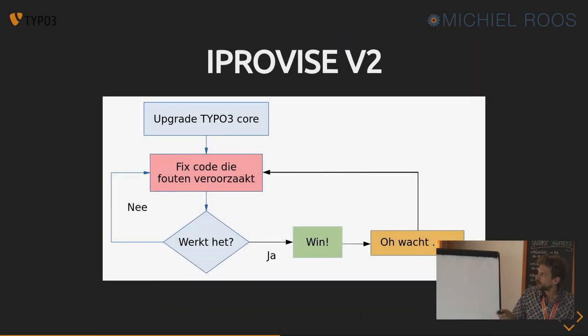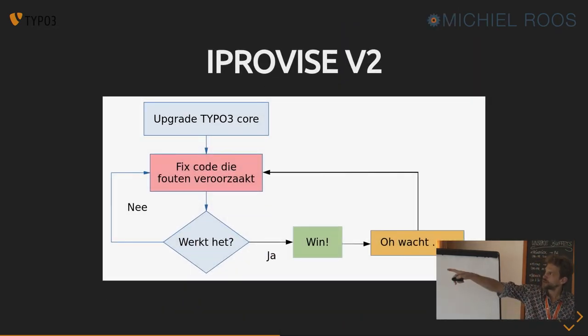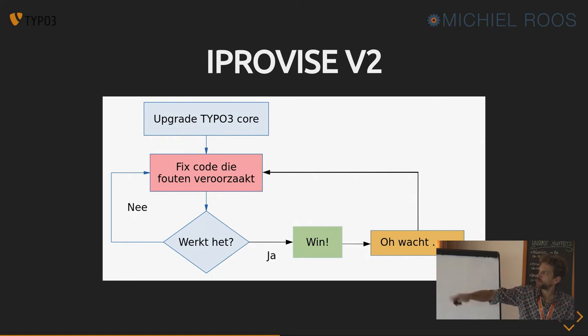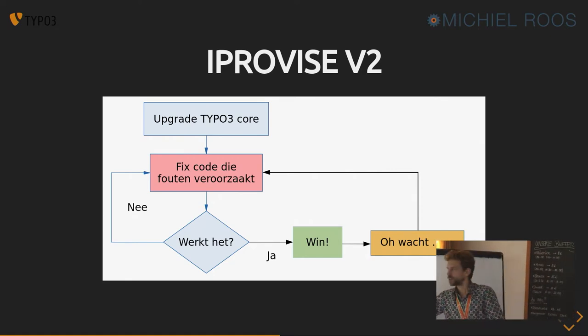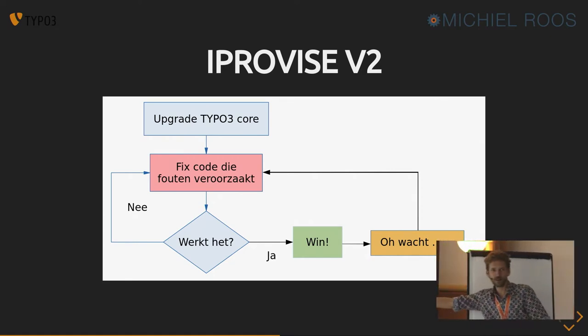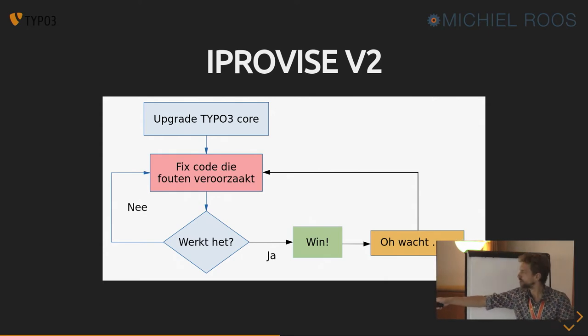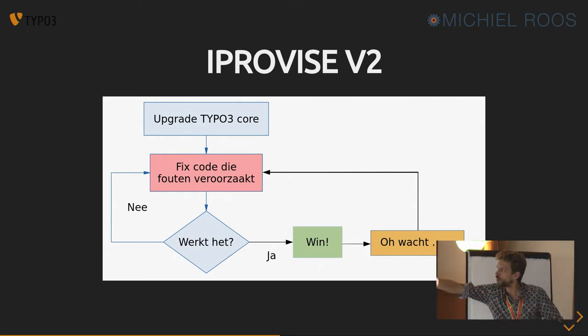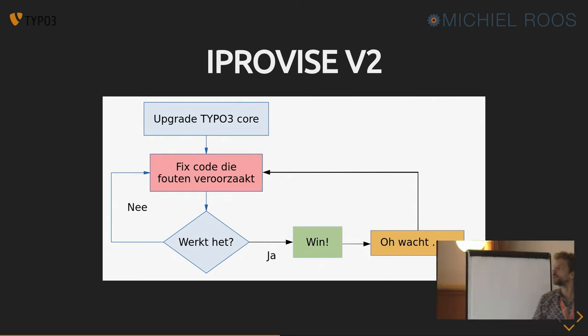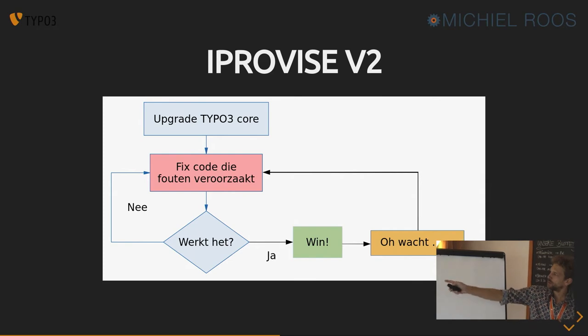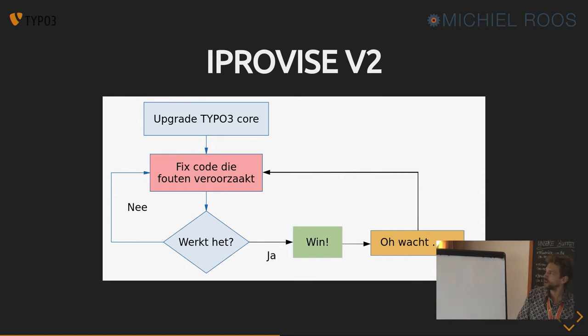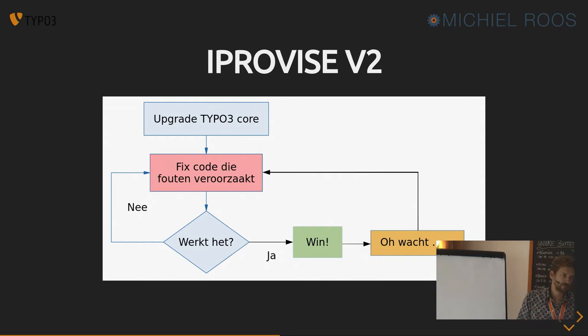This one looks more complex than the first graph. But in fact, version one looks like this. You upgrade the core, you fix the stuff, and then if it works, you win. And then you go to production and say, oh, wait, we've got some stuff. And then you have to go back and fix the code. And so it's actually, well, you get bitten by it in the end.